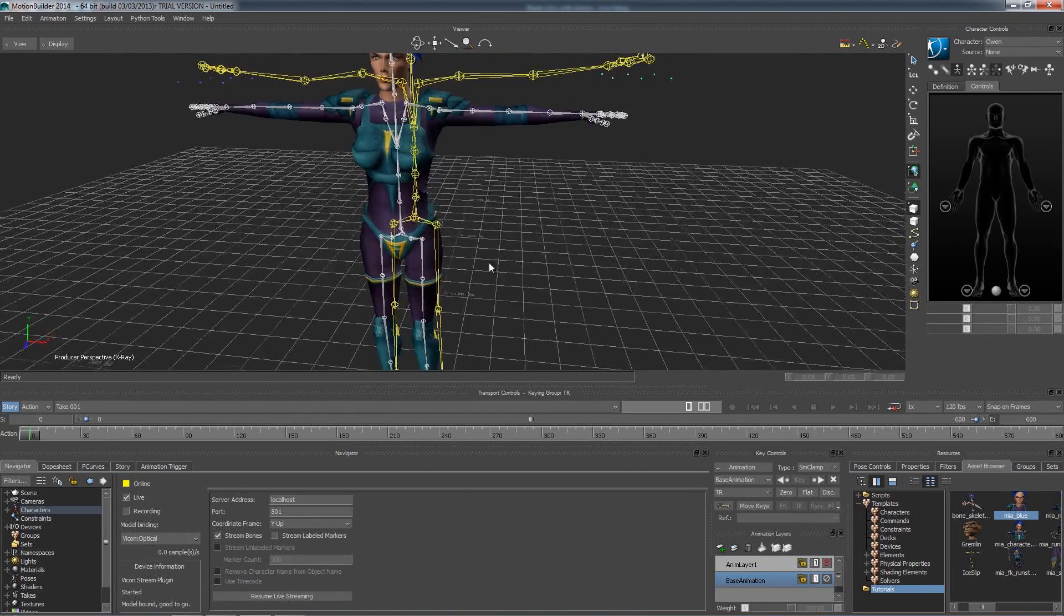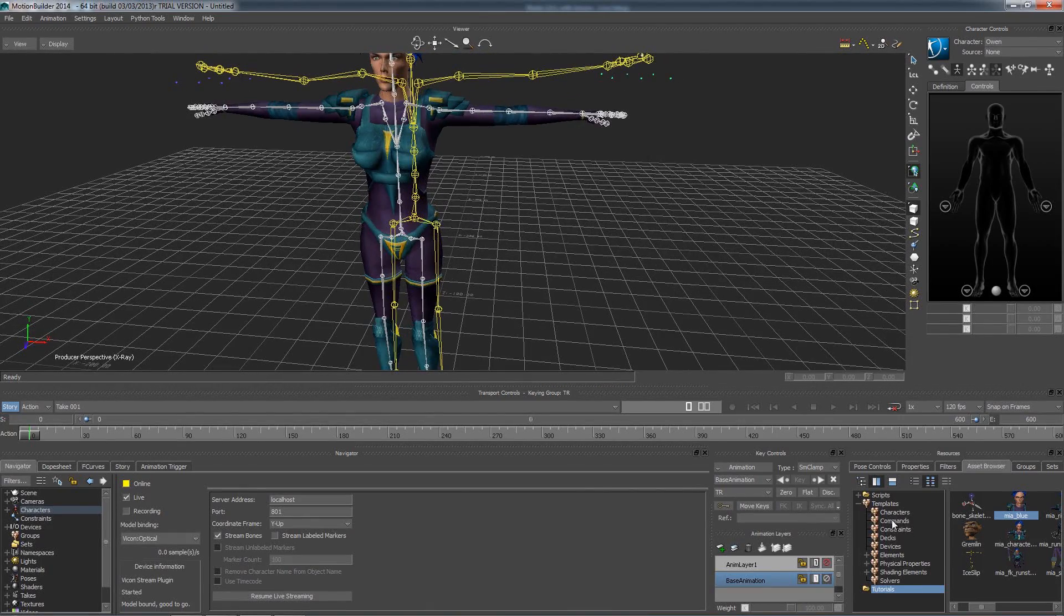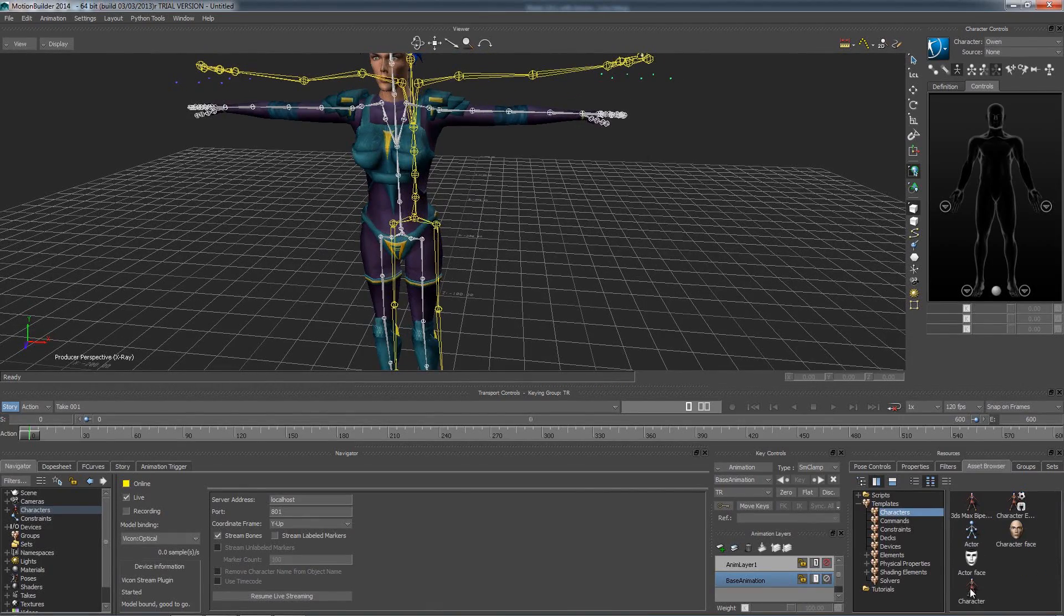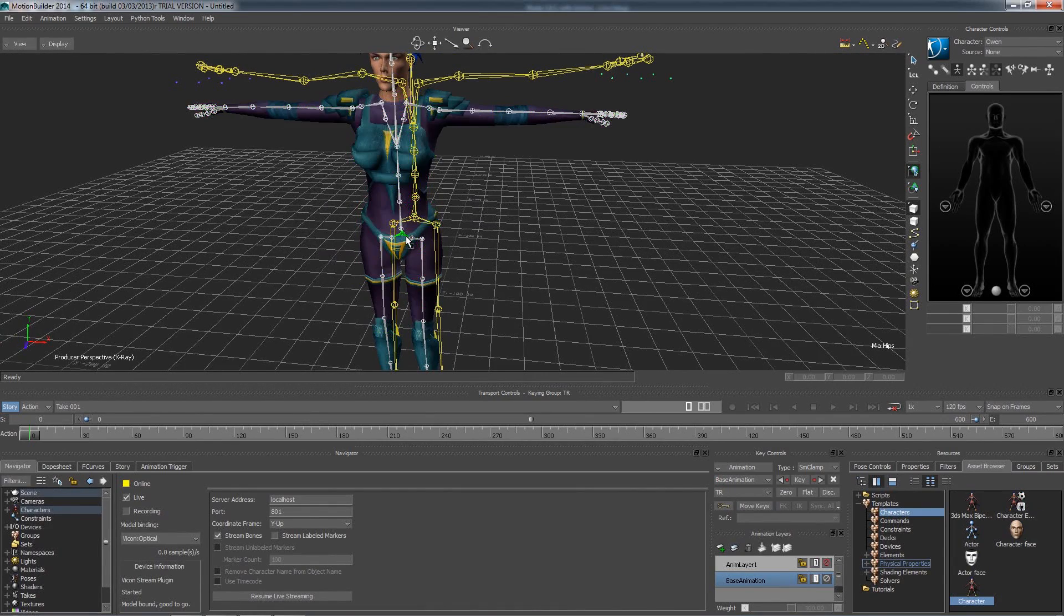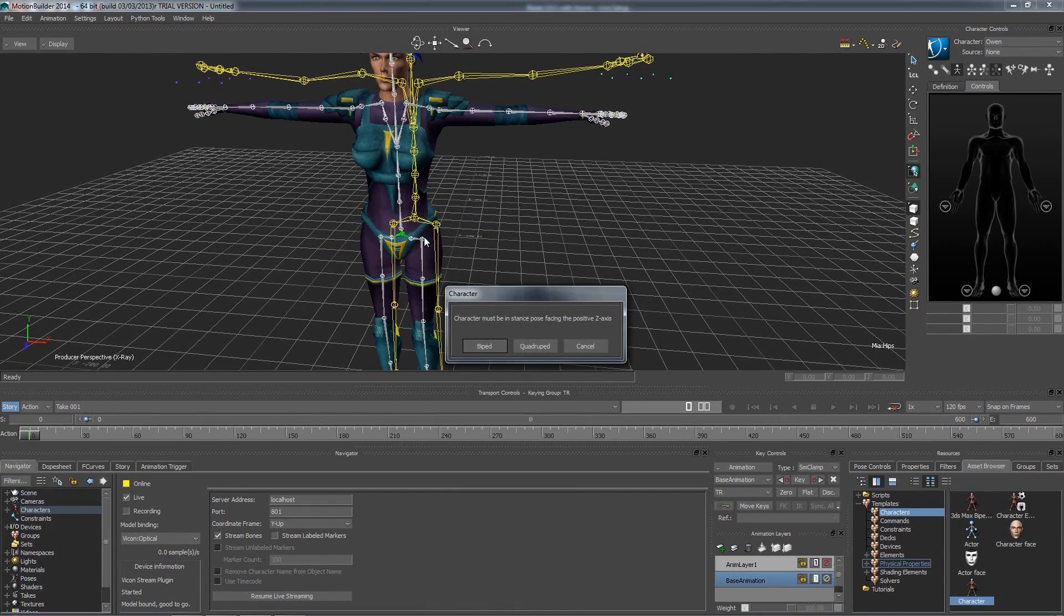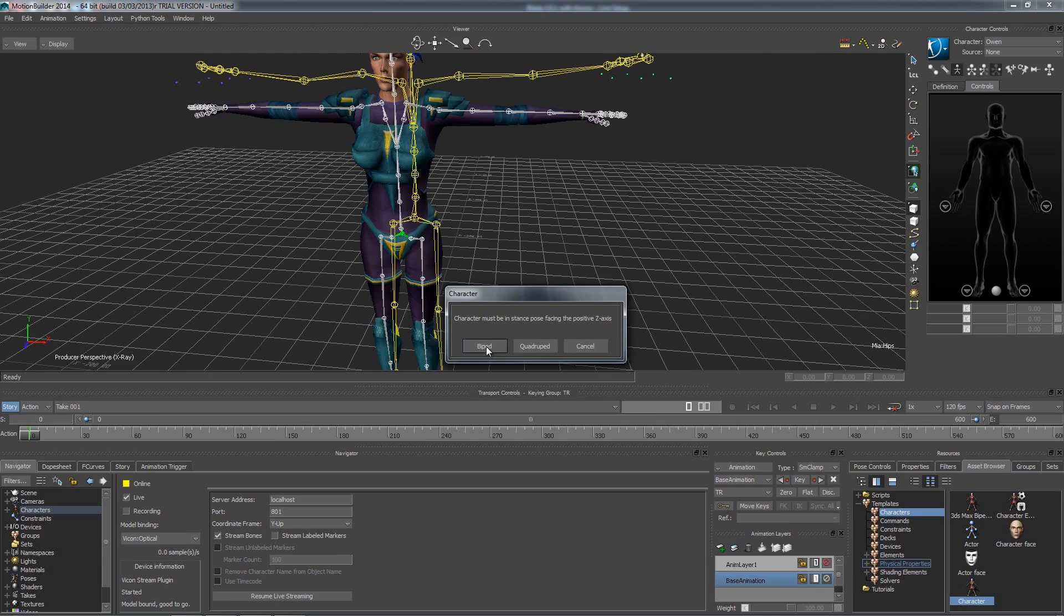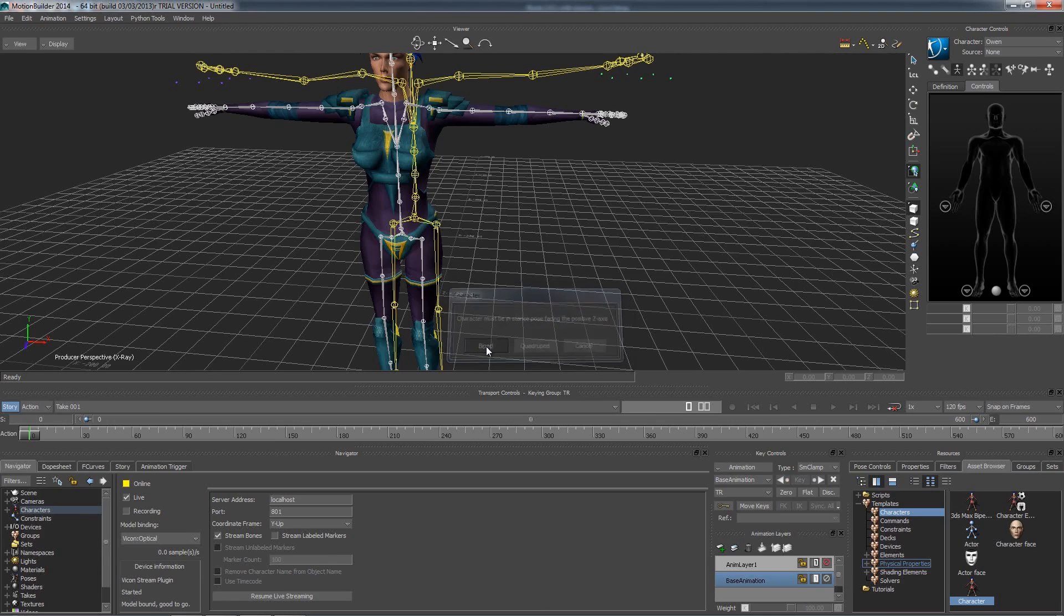Now I will switch back to the characters in the asset browser and characterize her just like I did with the Vicon bones. Select bipod again, and then in the navigator you will see there is another character. I am going to rename it Maya.